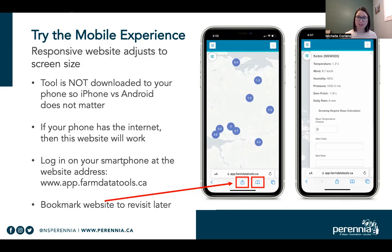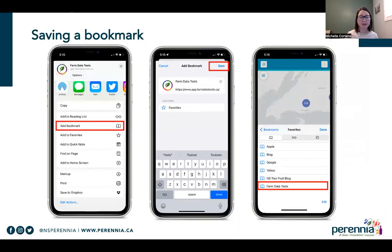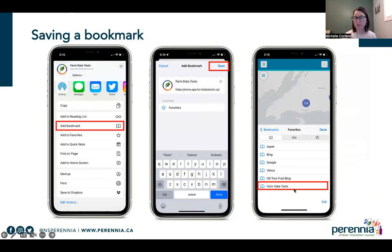If you want to easily revisit this site in the future, you can bookmark it. You would use the sharing symbol button at the bottom, and choose to put it into your bookmarks. After you click the share icon, choose 'add bookmark.' It will ask you to name that bookmark — you could leave it as 'farm data tools' — then press save. In the future, when you click the book icon, you would see it there as farm data tools. You wouldn't have to punch in the internet address; you would simply click 'farm data tools' and it would bring you to your login page, or sign you directly in if you're already signed in.